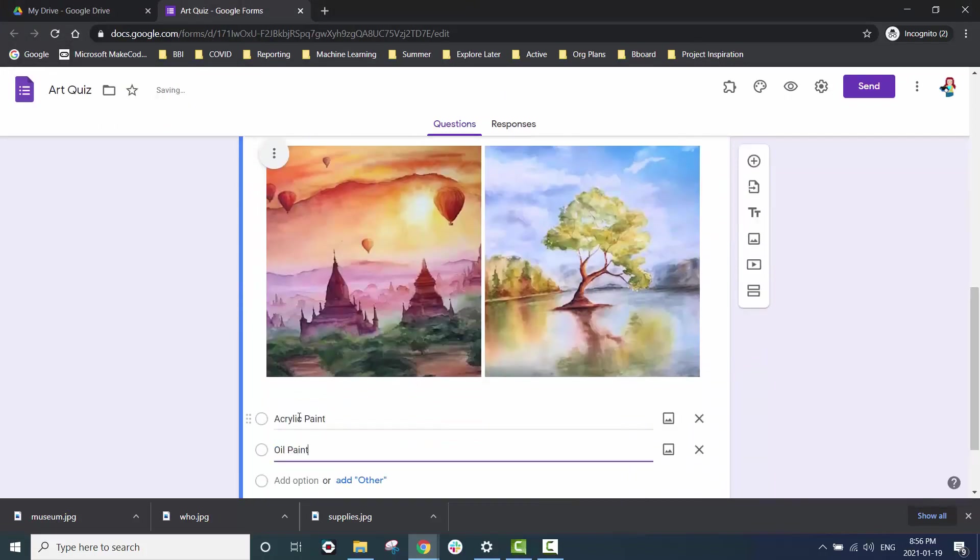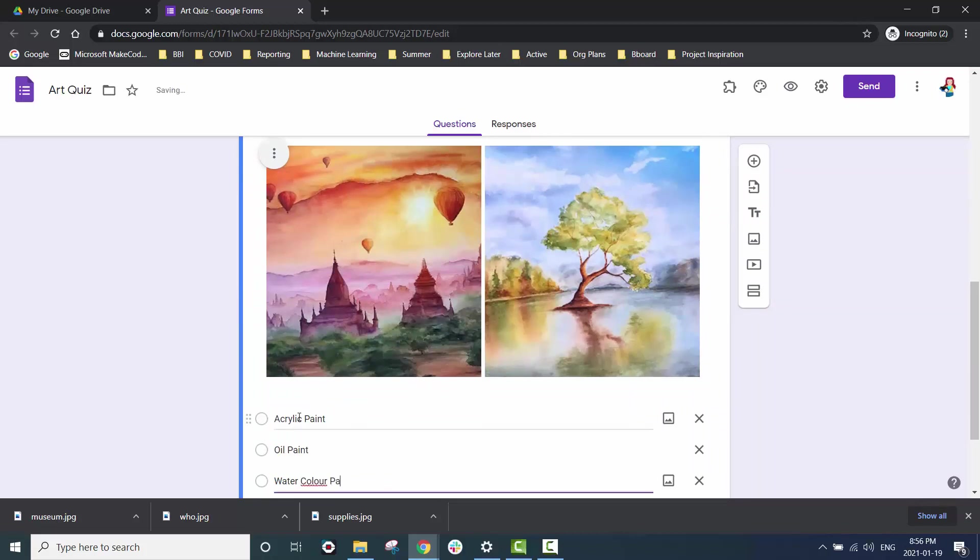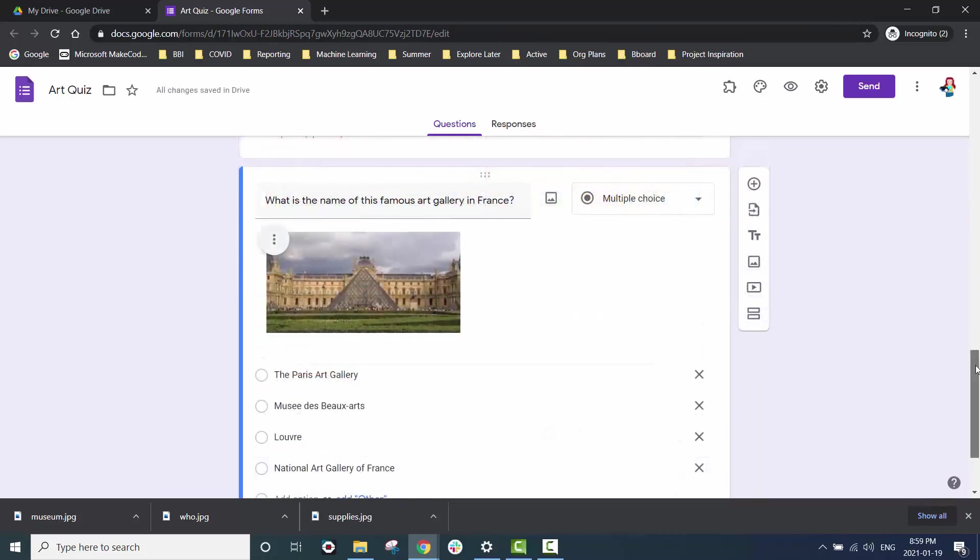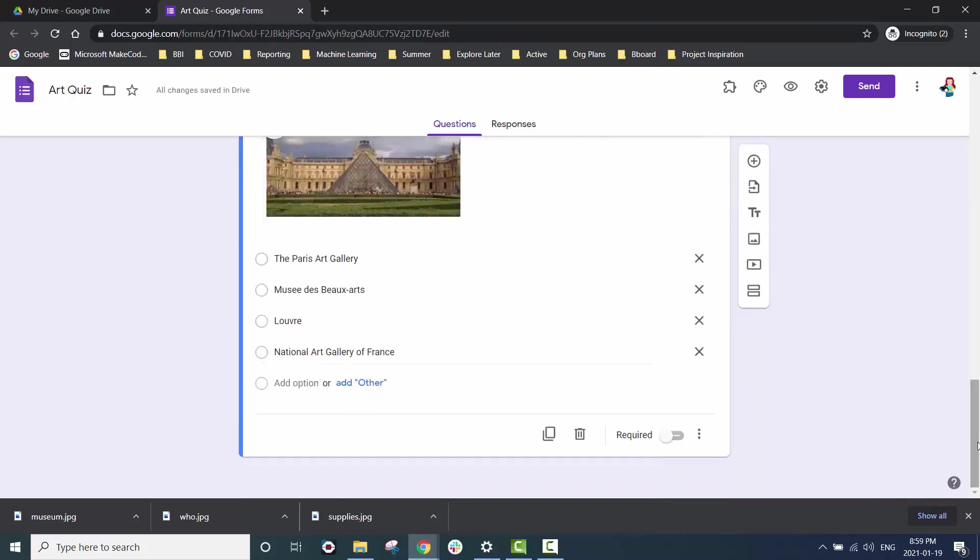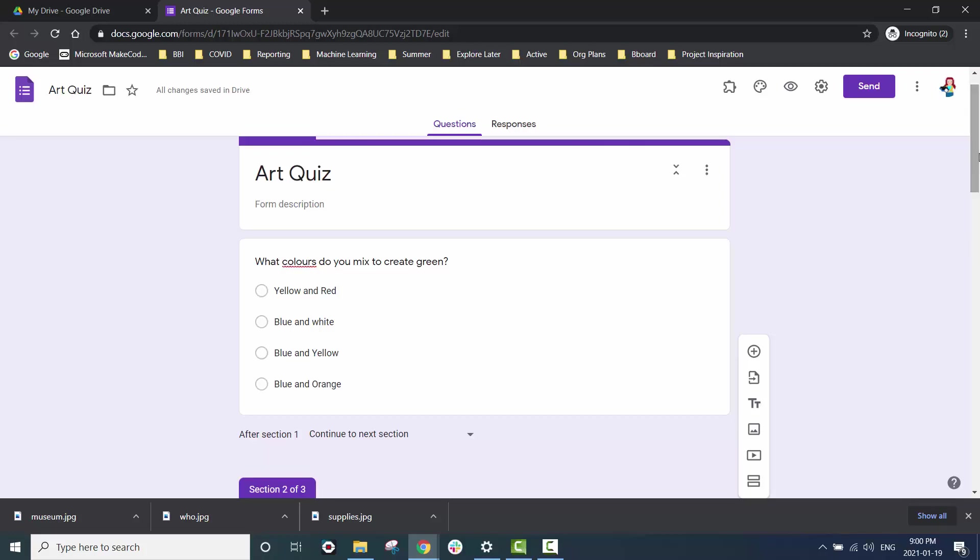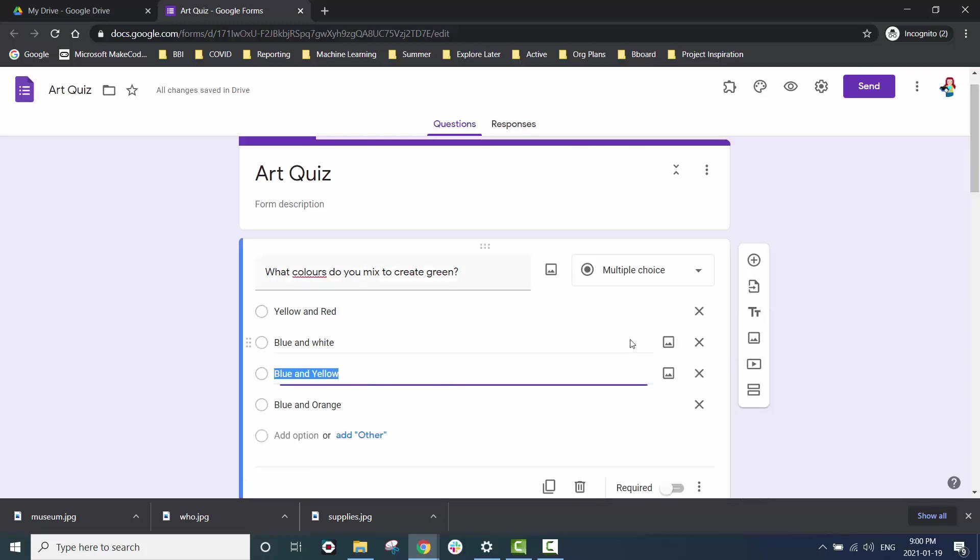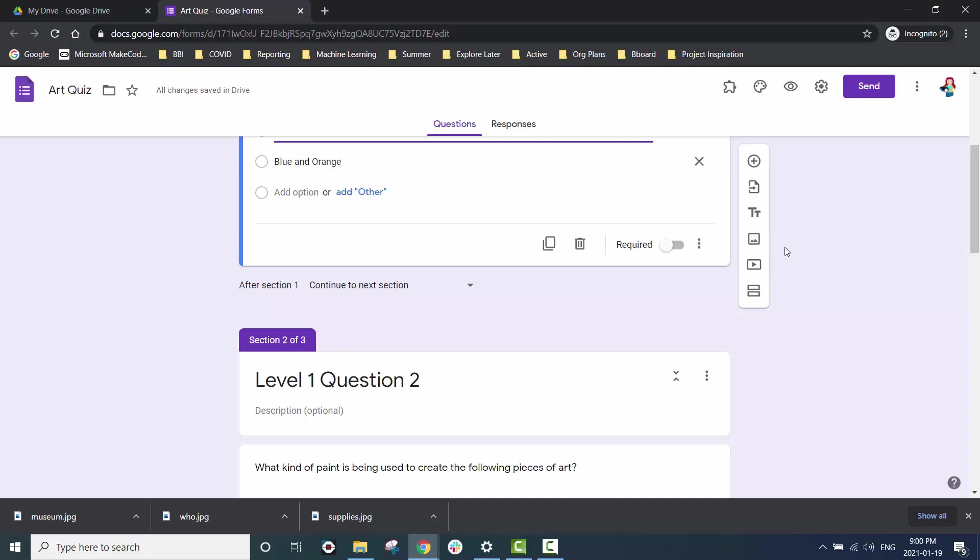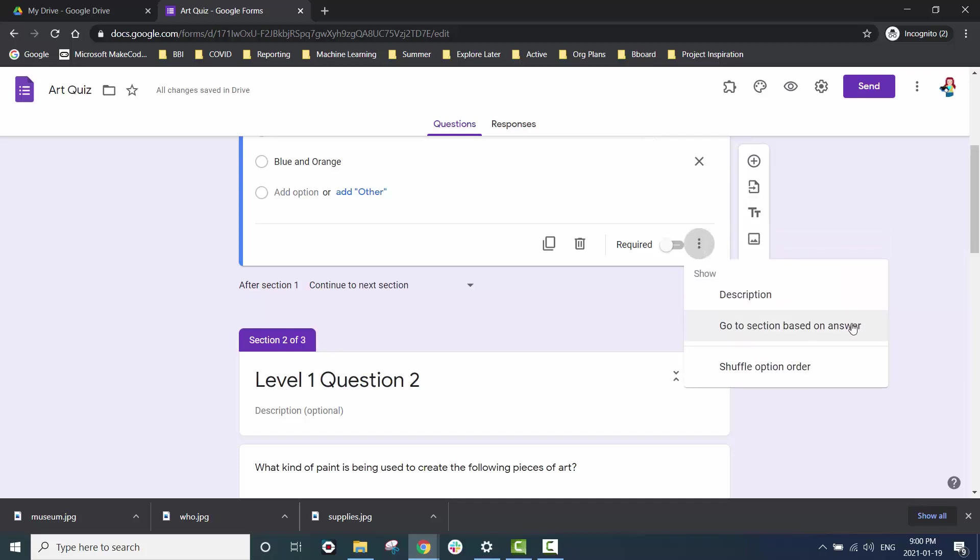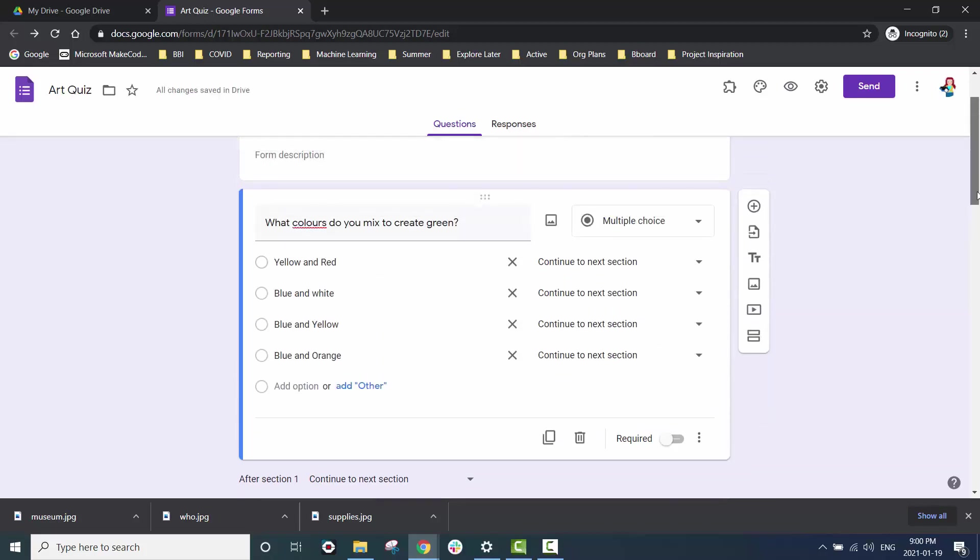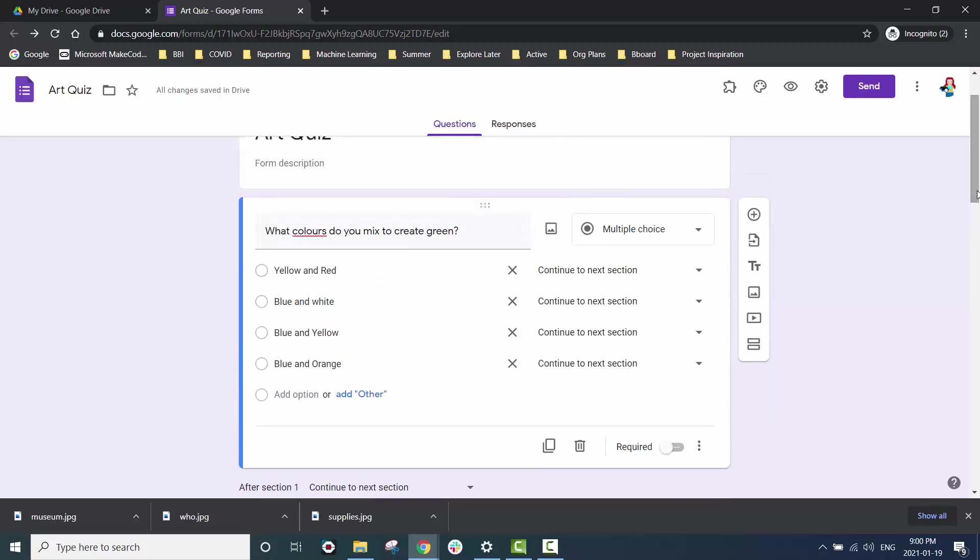Once you finish adding your level one questions in we can go ahead and start adding our logic. All you have to do is go to each question and click to edit and then in the lower right hand corner you'll see three dots. When you click on that you're able to tell your quiz to go to a certain section based on an answer.